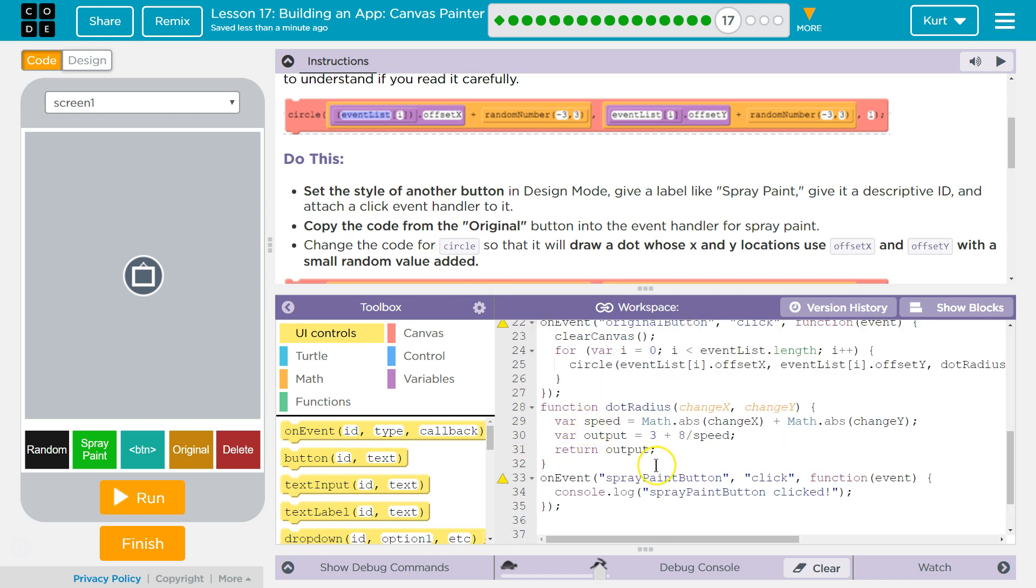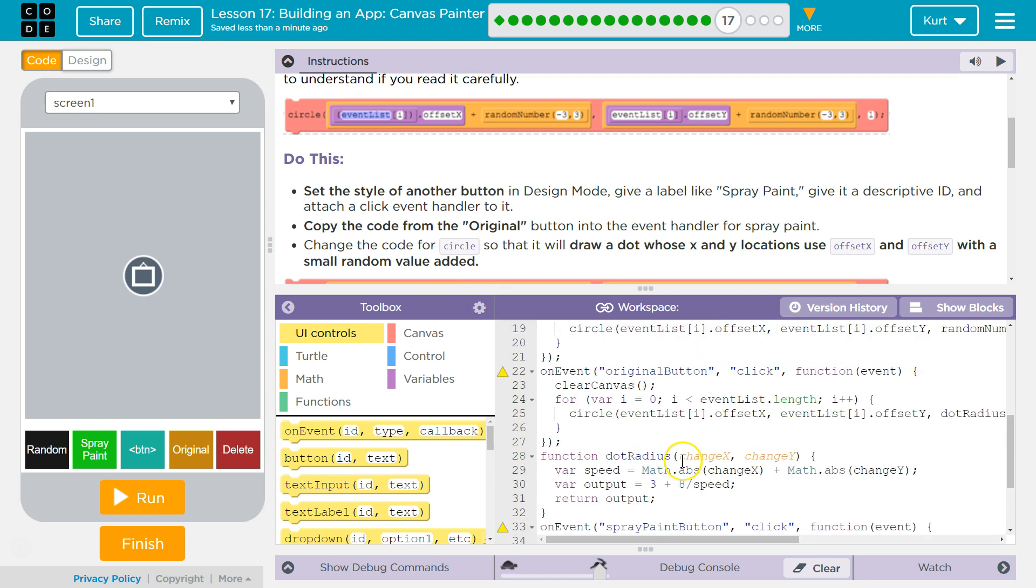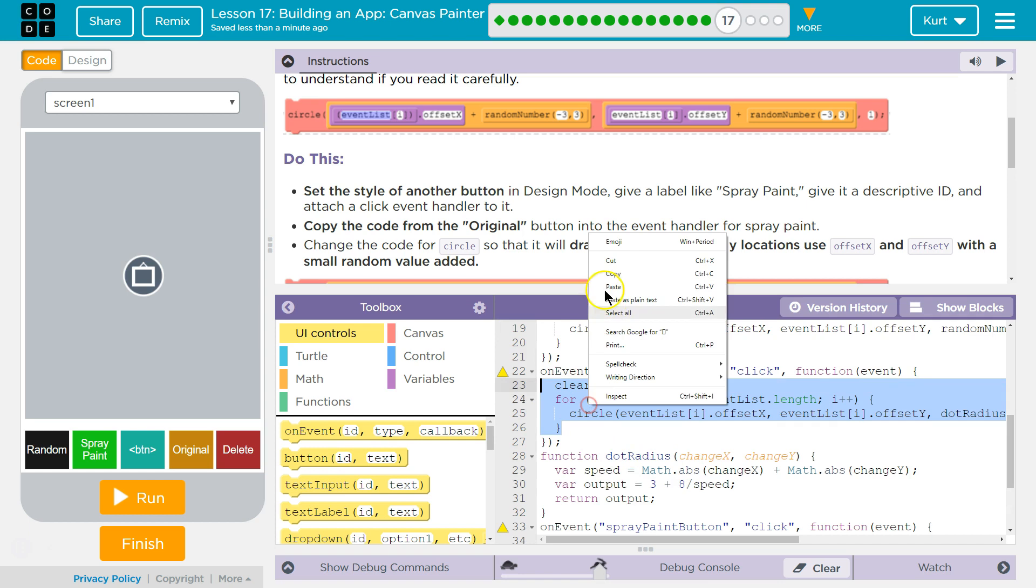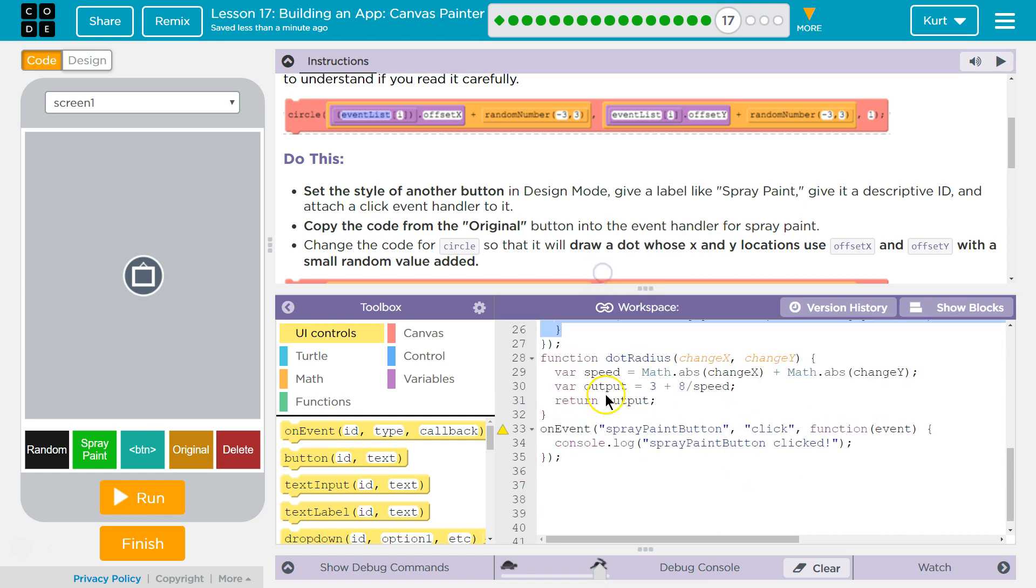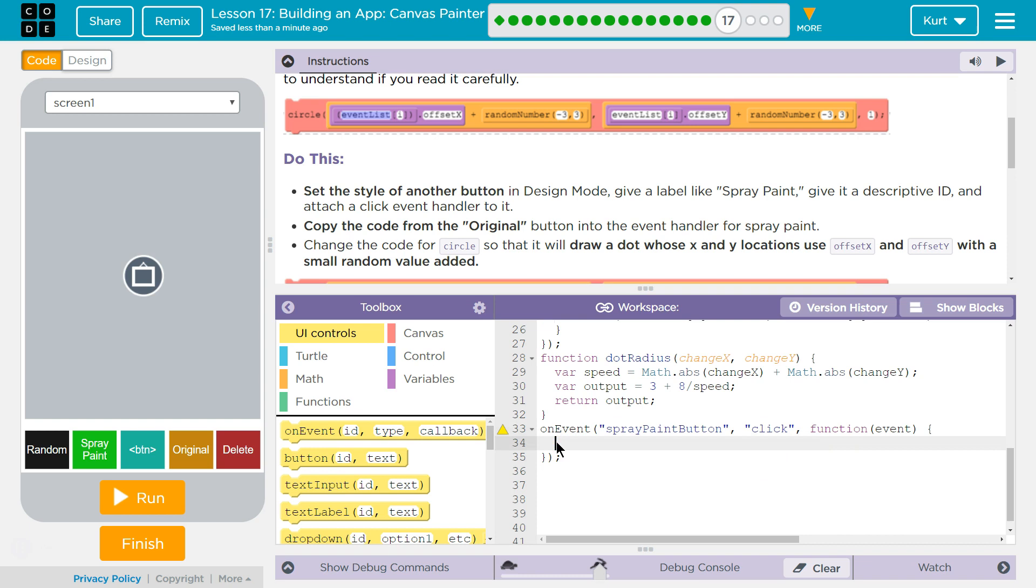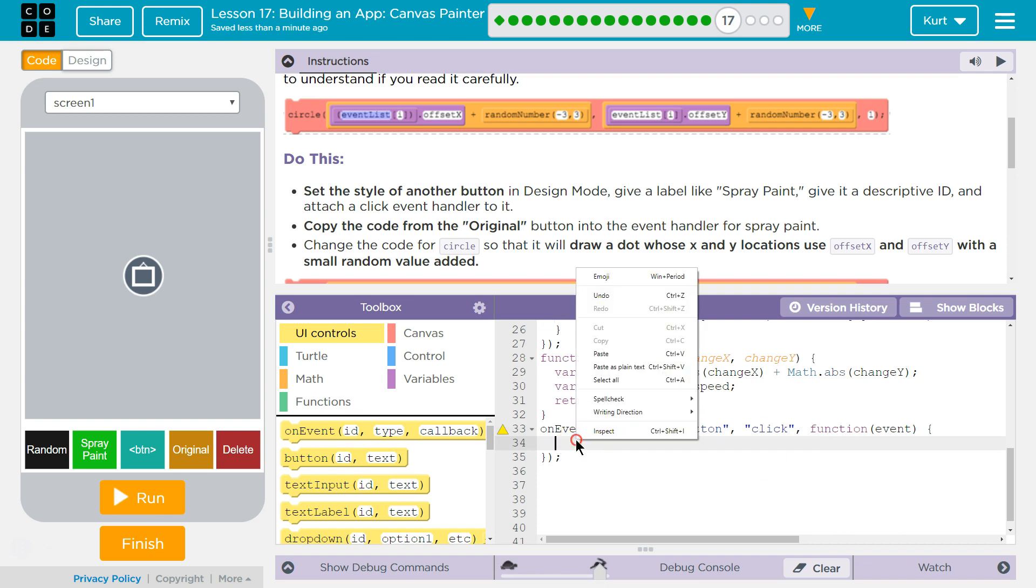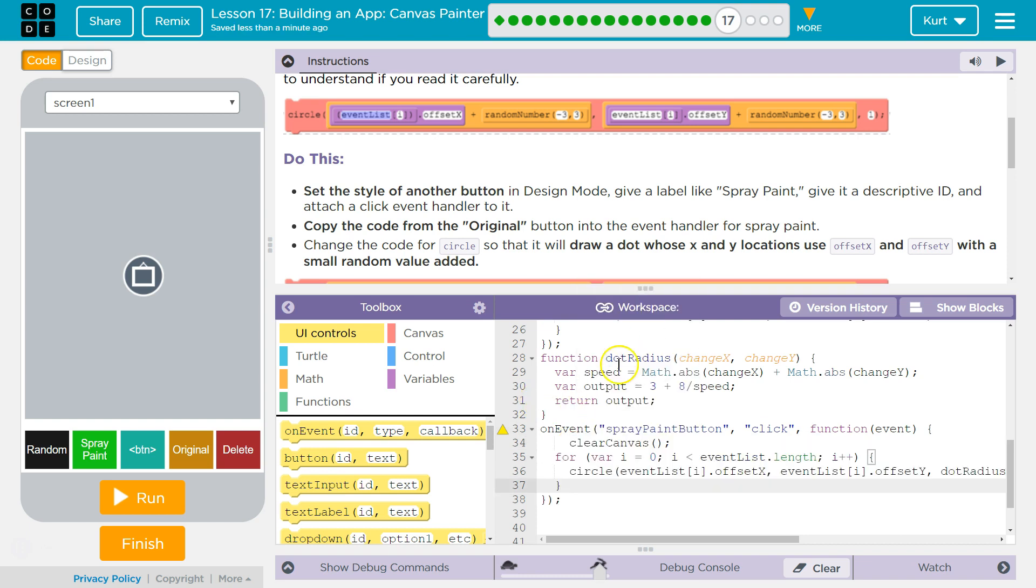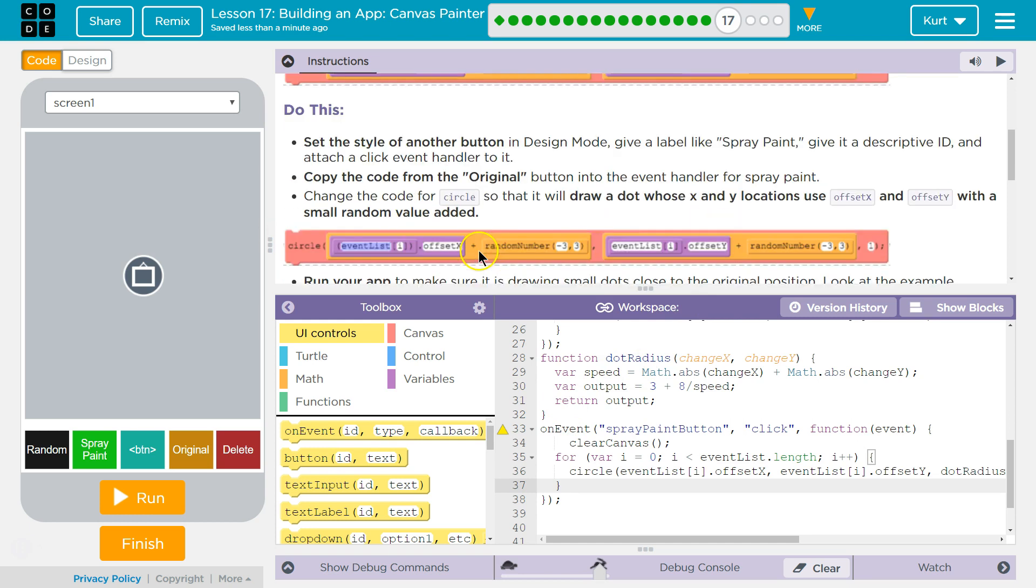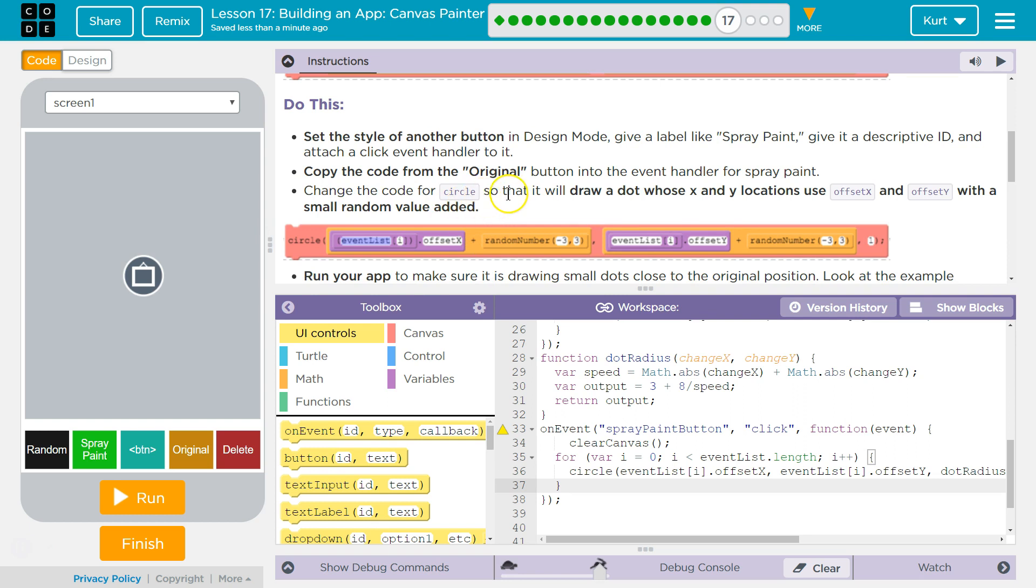Okay. Copy the code from original. Copy. And I'm going to get rid of this console log. And then I'm going to paste. Okay. So we copied it. Change the code for Circle so that it will draw a dot whose X and Y location used Offset X, Offset Y with a small random value. Okay.